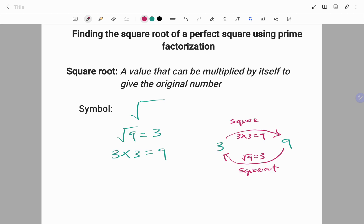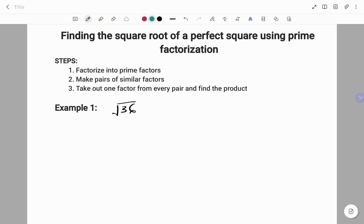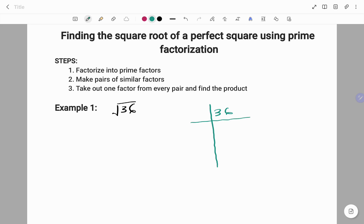Example 1: Find the square root of 36. Using prime factorization, we find the prime factors of 36. Prime factors are numbers that can only be divided by themselves and 1.